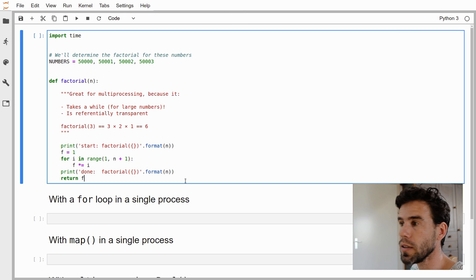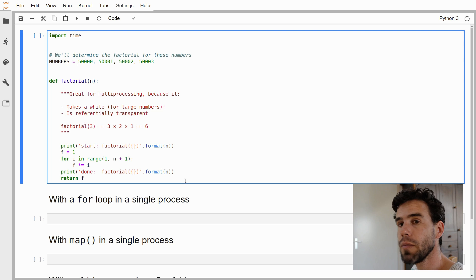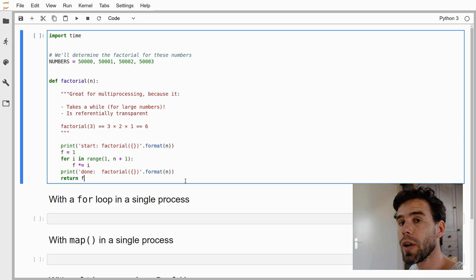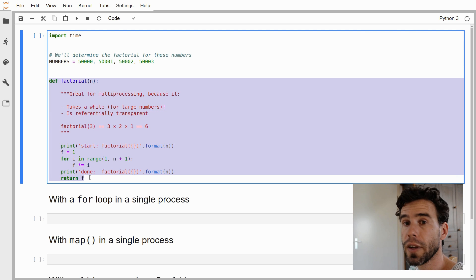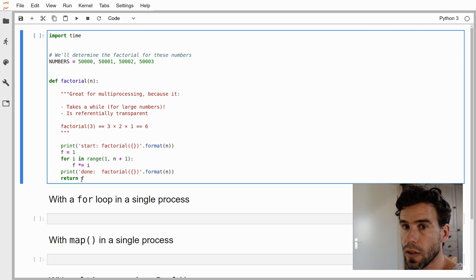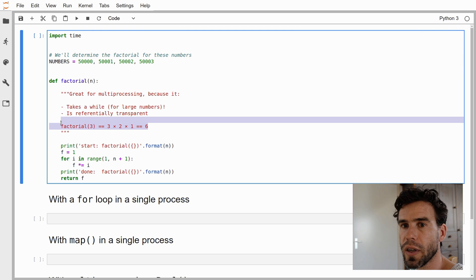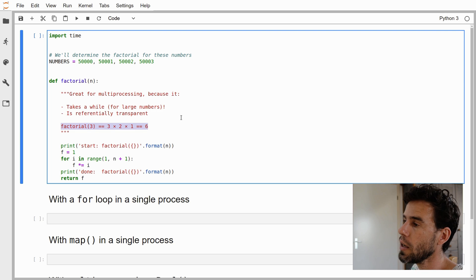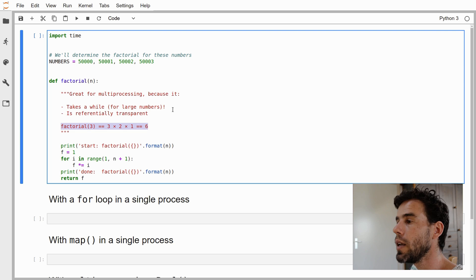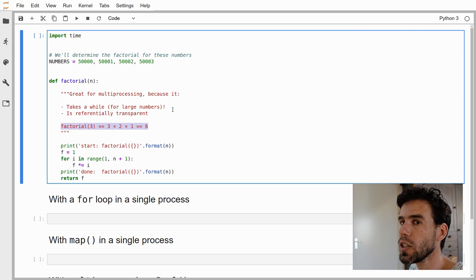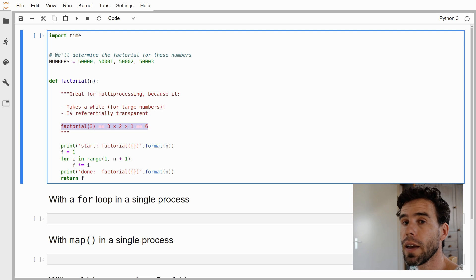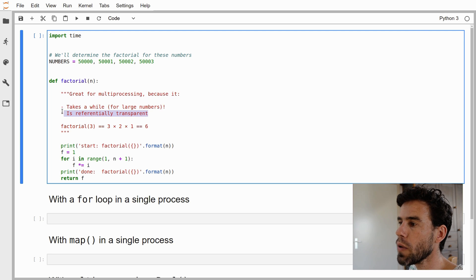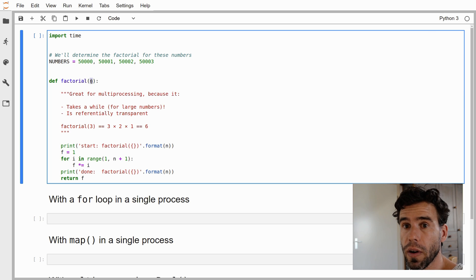Here we have a JupyterLab notebook, previously called IPython notebooks. If you're not familiar with this, it is essentially a Python interpreter mixed with some markdown text. This is just normal Python code. What we're going to do is we have a function here, the factorial function. A factorial is a mathematical operation, often indicated with an exclamation mark after a number. I always find it easier to explain by example. Factorial 3 is 3 times 2 times 1 equals 6. Factorial 4 would be 4 times 3 times 2 times 1.